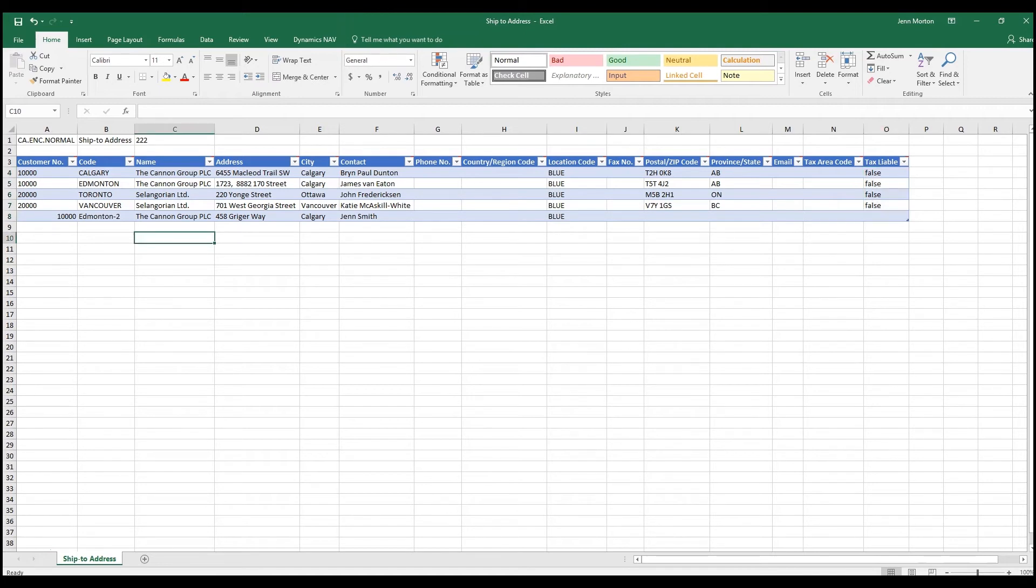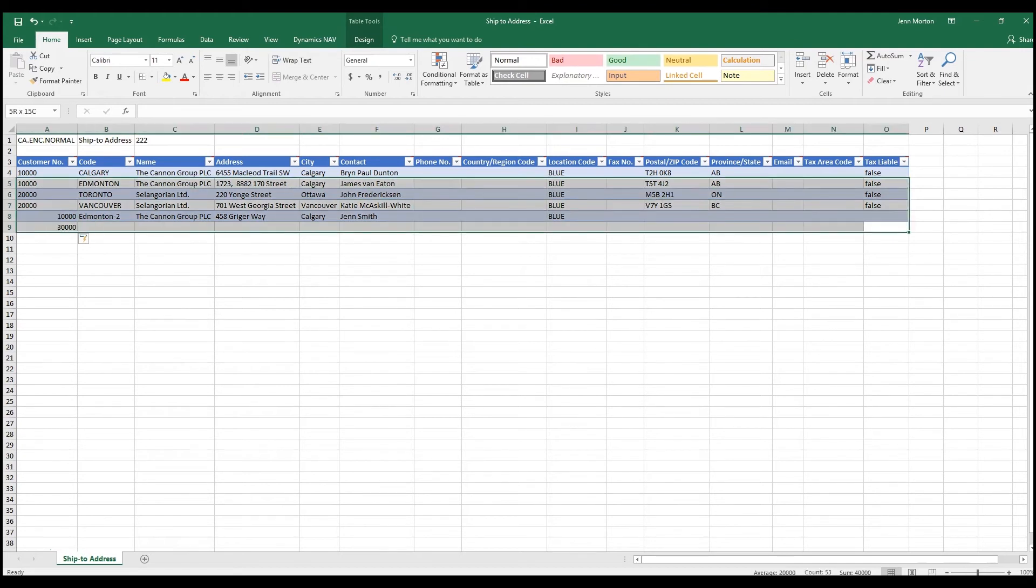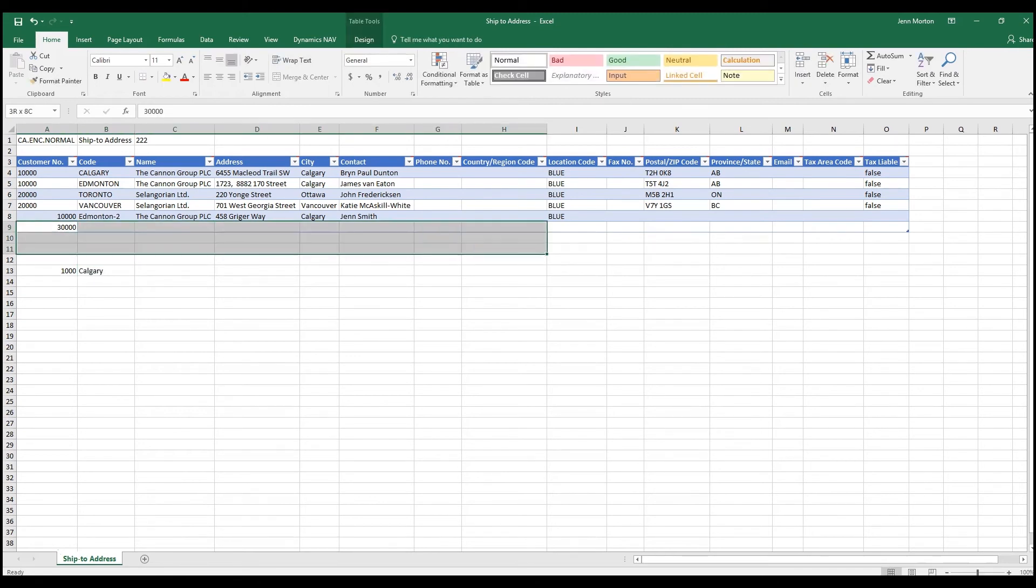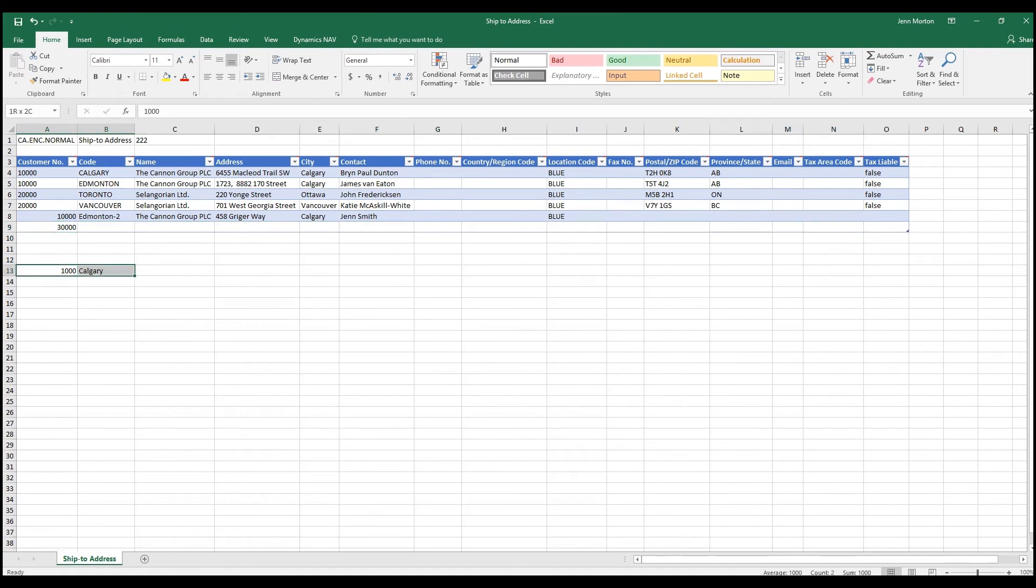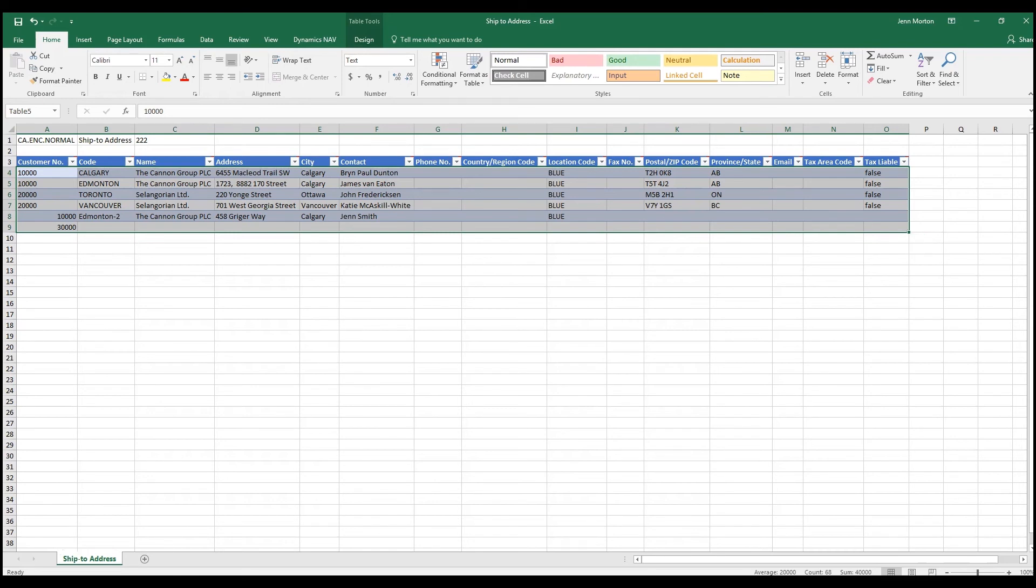One of the things to also be cognizant of is that when you're adding, you want to make sure that you're adding to the table. You'll notice that there is a dark column around here. That means that this information will be read when the import happens. If, for example, we skip a couple cells, we'll notice that the dark line still stayed here. So this information will not be read. You always want to make sure that whatever information you're populating is being populated within the table so that it can be read when you do the import back to RapidStart.